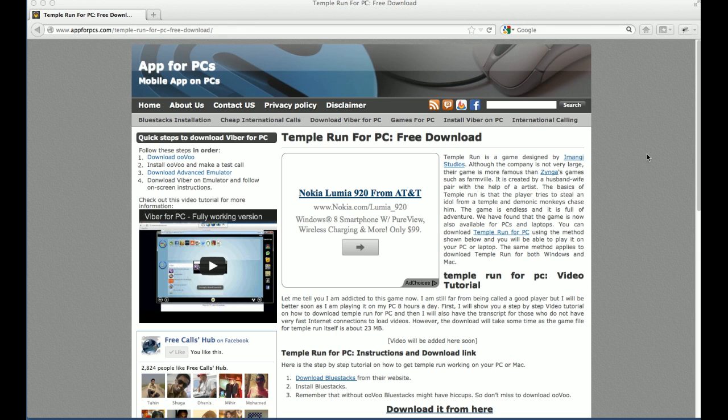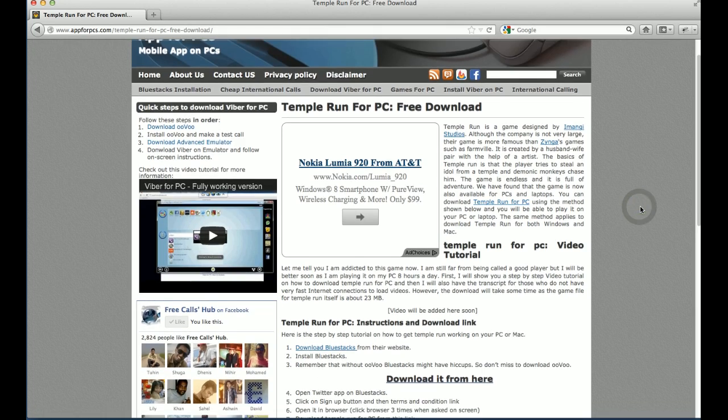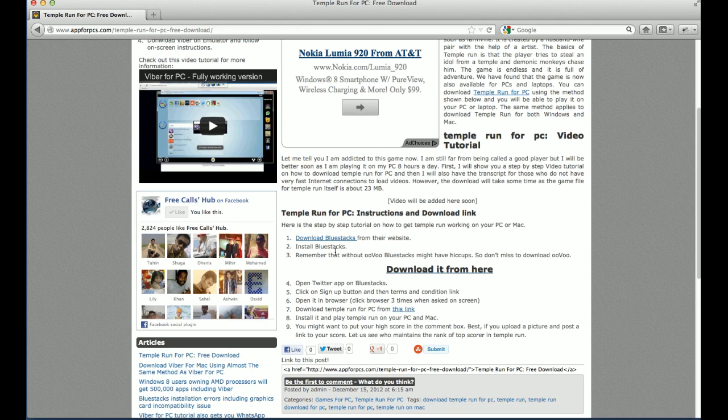So the first step, in order to get this game on your PC, you have to download BlueStacks.